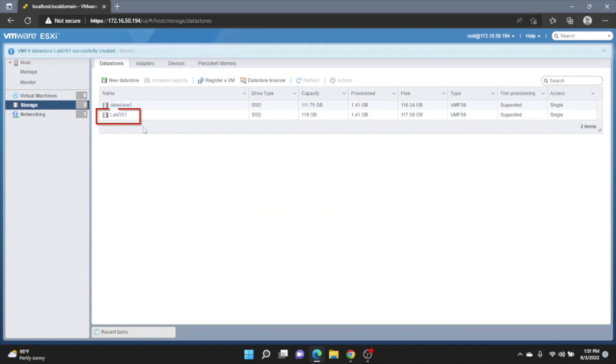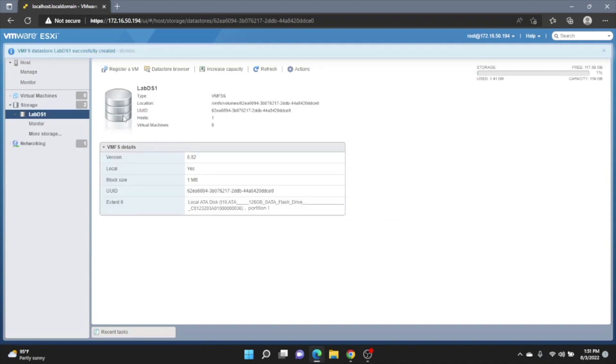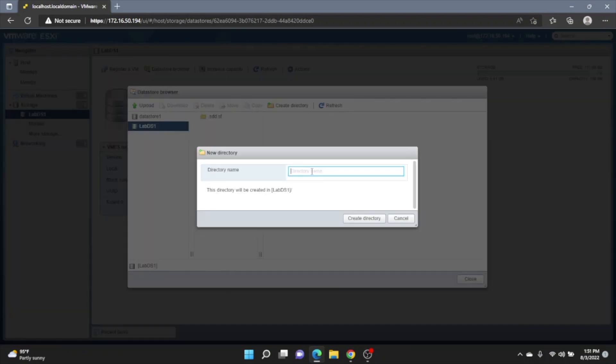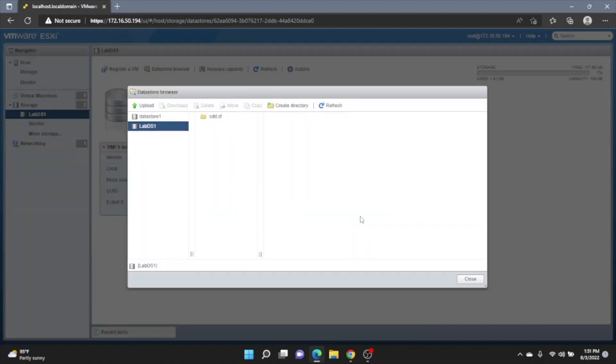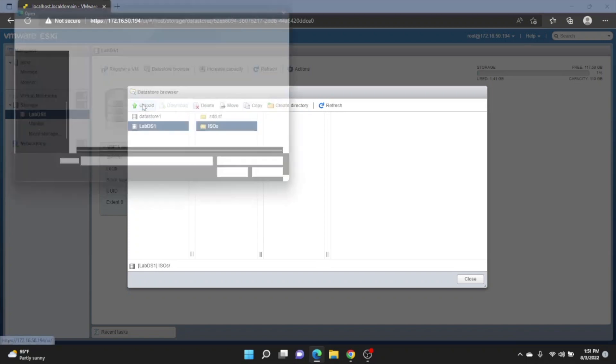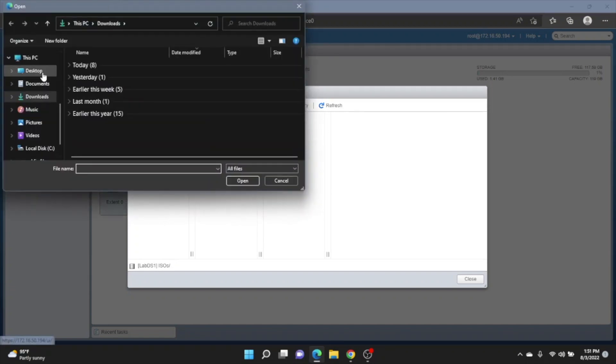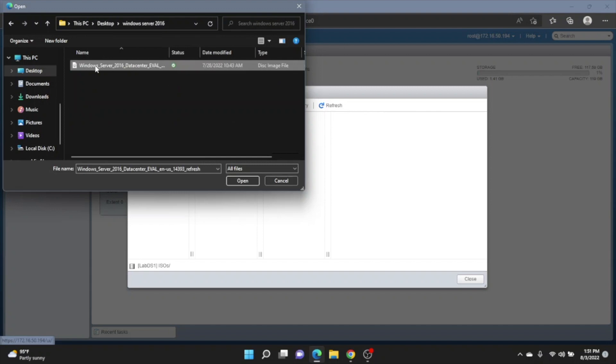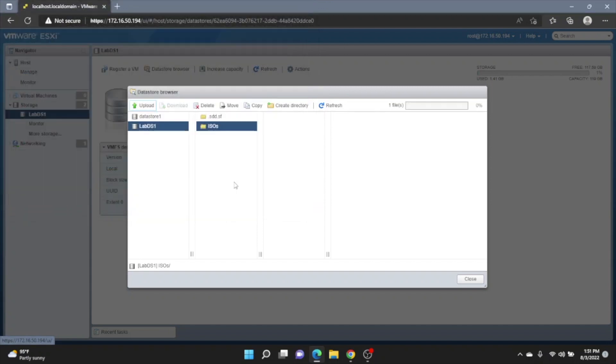So we can click on our datastore now. And then go to datastore browser. And in the datastore browser, we're going to create a new directory. And we're going to call this directory ISOs. And in this directory, this is where we're going to put our Windows Server 2016 ISO file. So we'll go ahead and click on it and click Upload. And we want to navigate through our file explorer and find that ISO file. So for us, it's on the desktop. We'll go ahead and open it. And it might take a little bit of time to upload it. So we'll fast forward real quick.